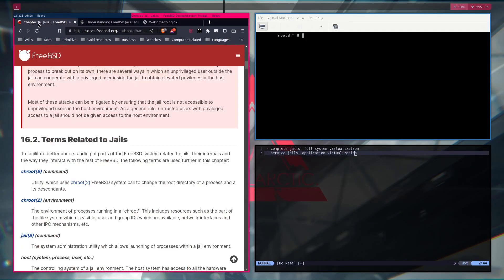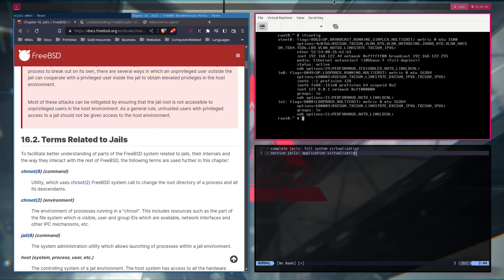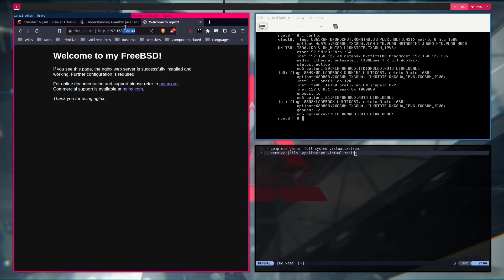Now, let me show you what I did. So this is my FreeBSD instance running as a virtual machine. And if I go ifconfig, you can see on my vtnet0, it's running on the IP 192.168.122.44. So you can see that if I connect to this IP, I get nginx.